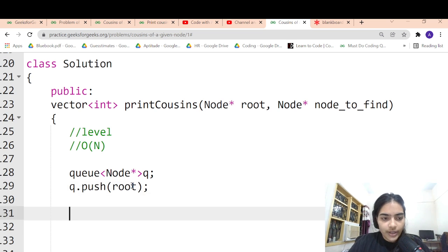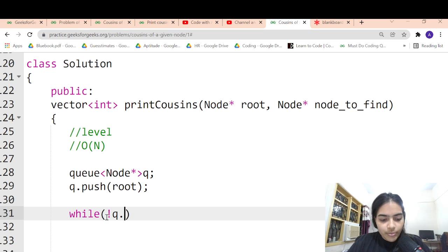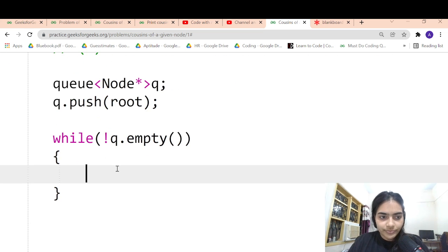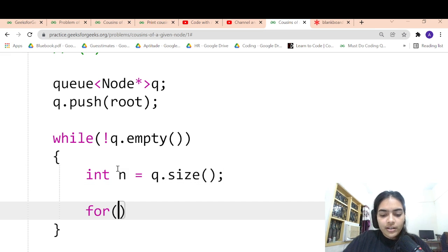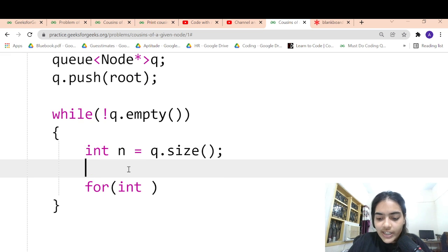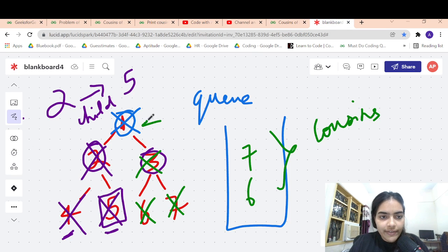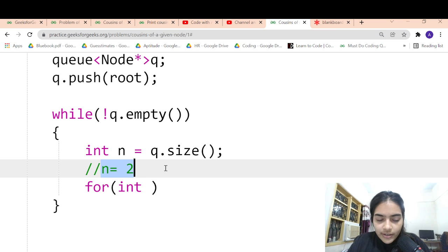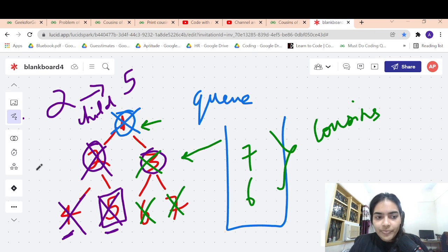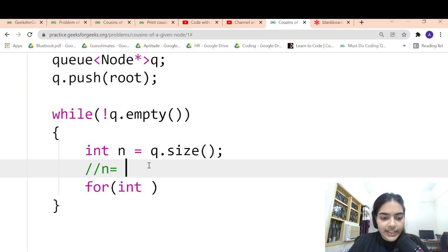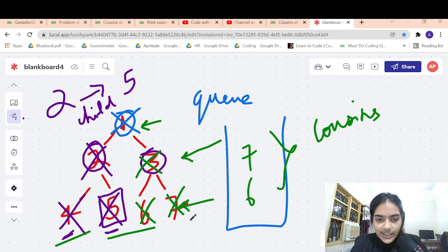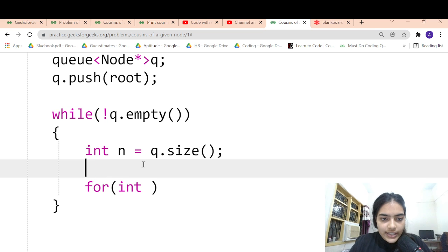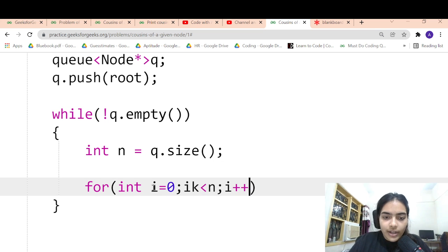We push the root node into the queue. The simple way to do level order traversal is: while the queue is not empty, keep traversing and pushing nodes. First we get the size of the current queue. In one level there are n nodes — for example, n is 1 in the first level, n is 2 in the second level, and so on. So n is just the size of the queue. We iterate: for i = 0; i < n; i++.